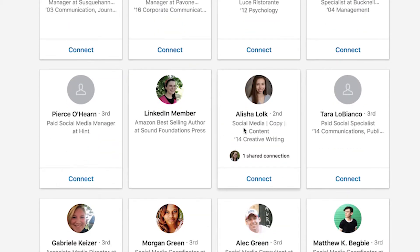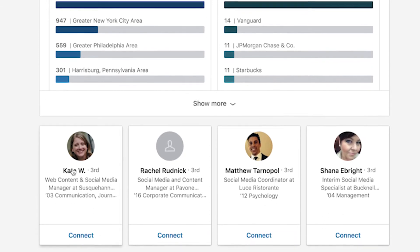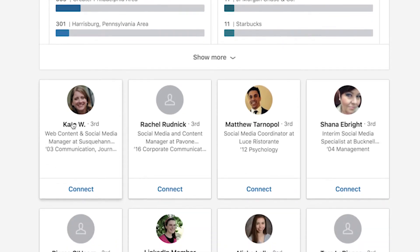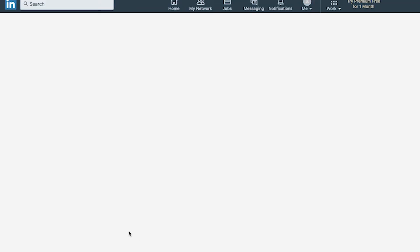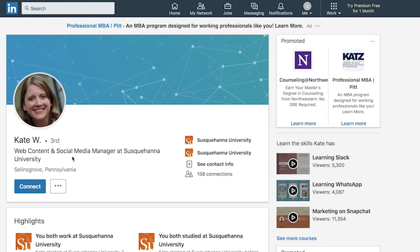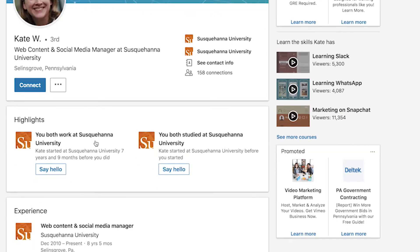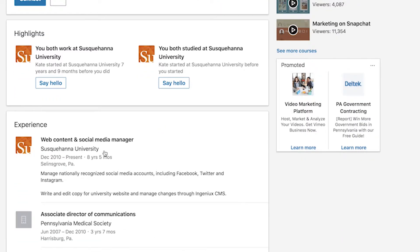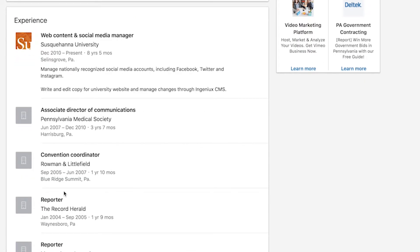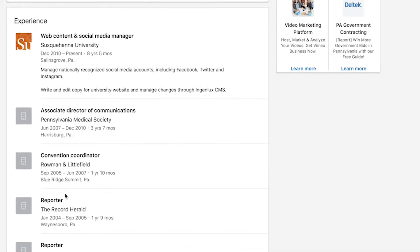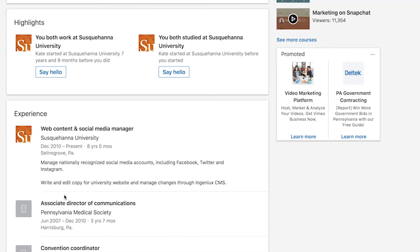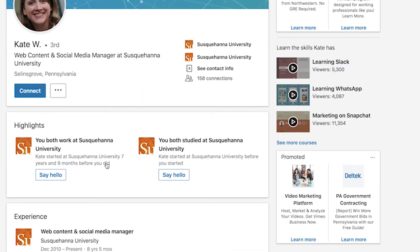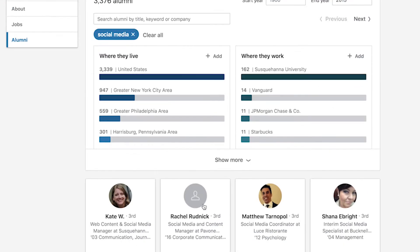I really like to use this tool to identify individuals that I want to connect with and have a conversation with. I know that Kate works here at Susquehanna, and let's say I'm interested in social media. I would go ahead and click on her profile and see where she has social media in her profile. At first it's very obvious because she has it in her headline, but then I can also look at her history and experience to see how she got to where she is. This is great for researching and modeling your own personal path.